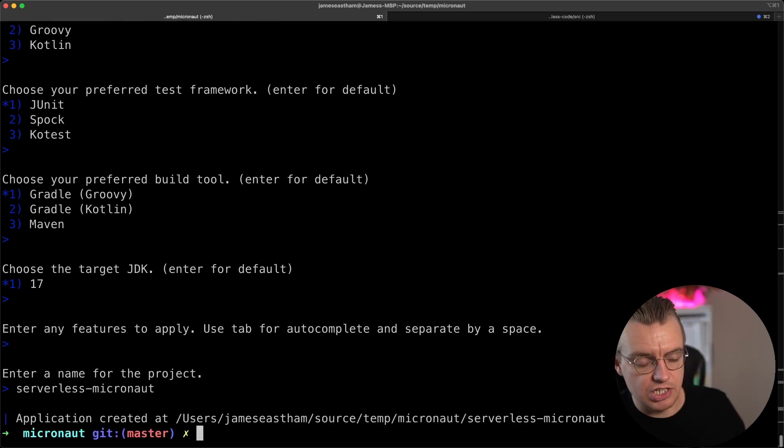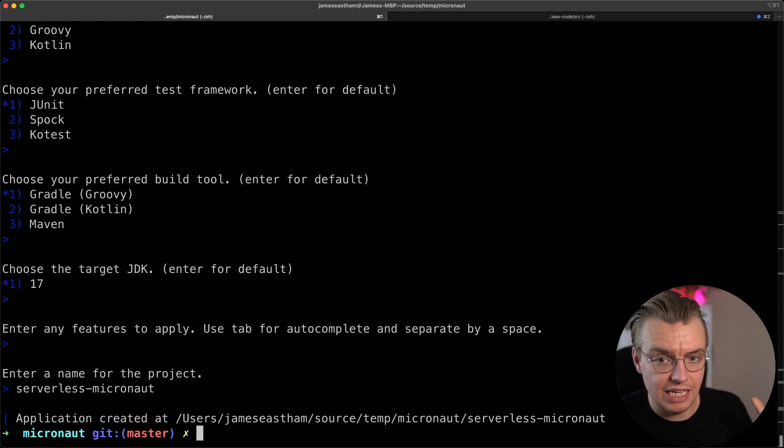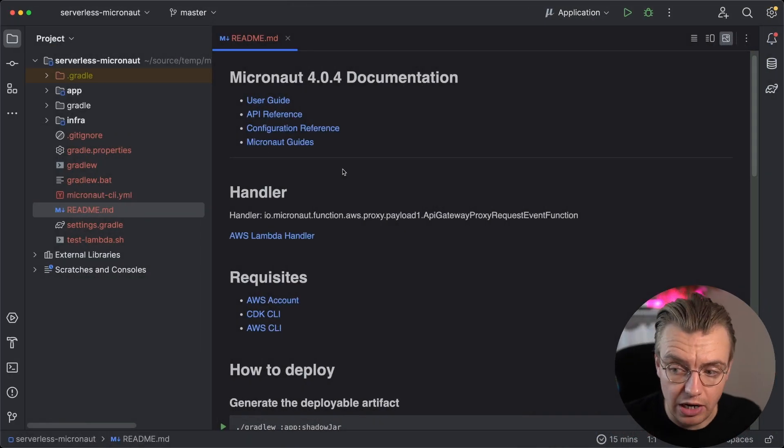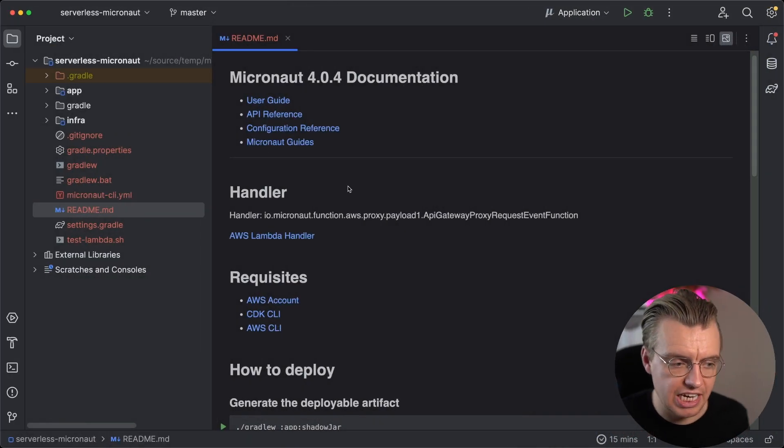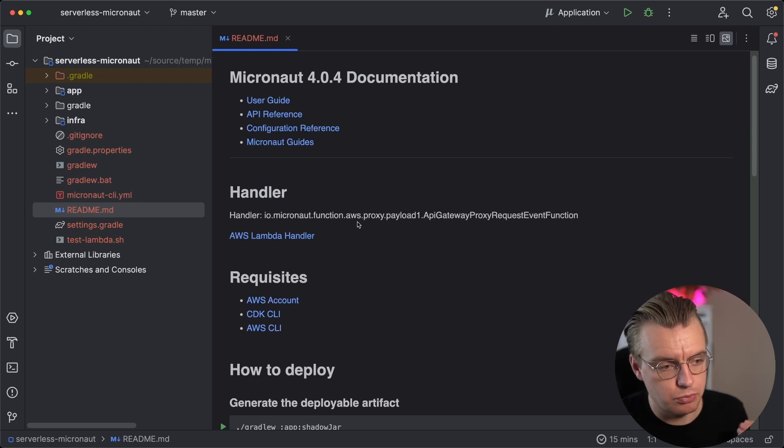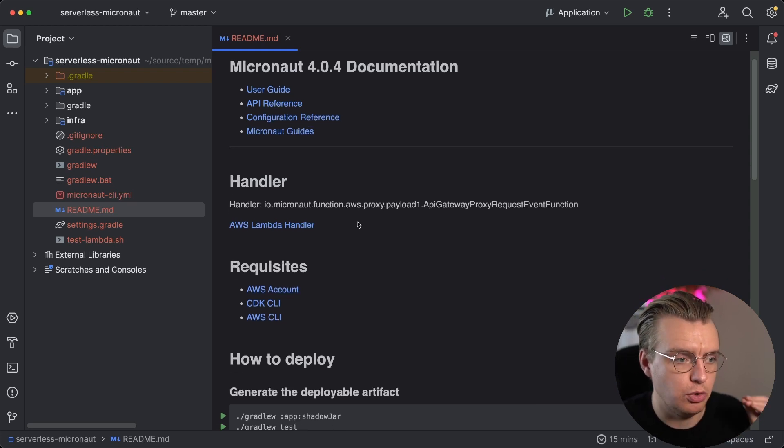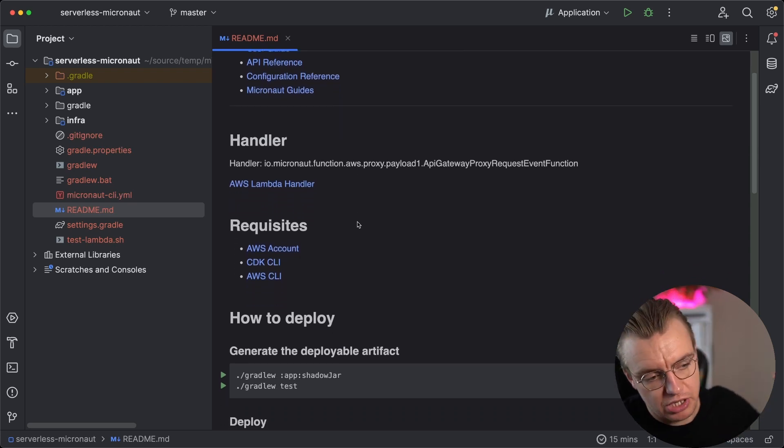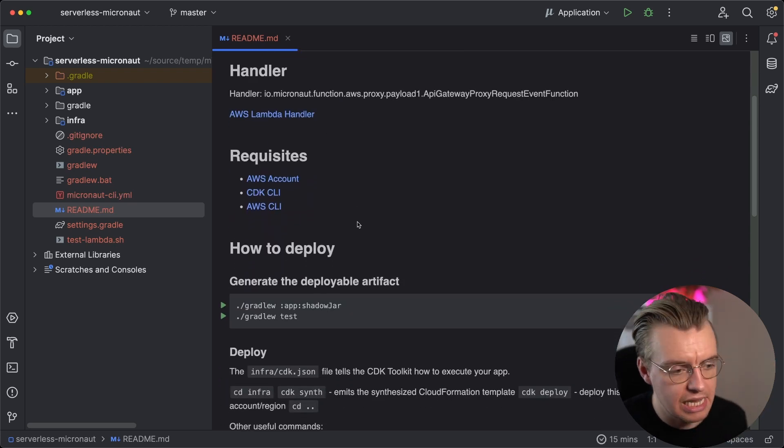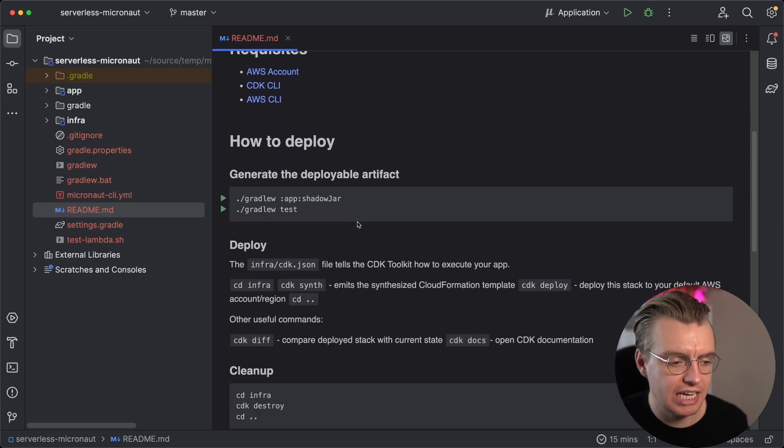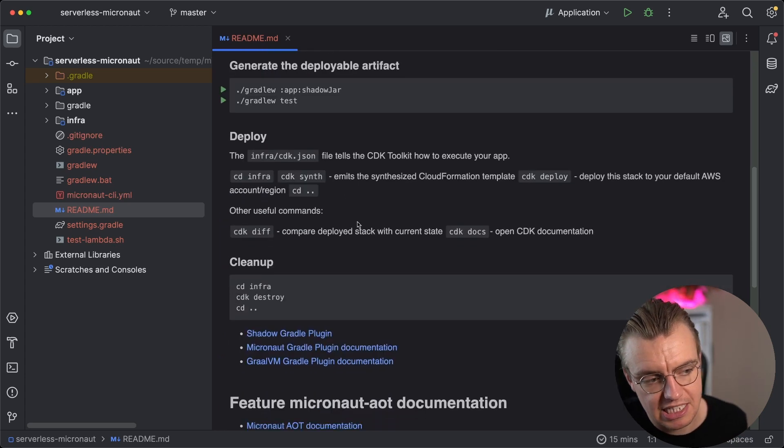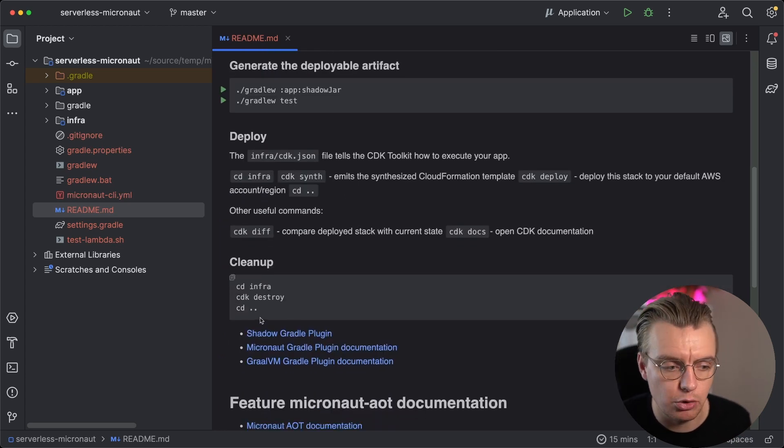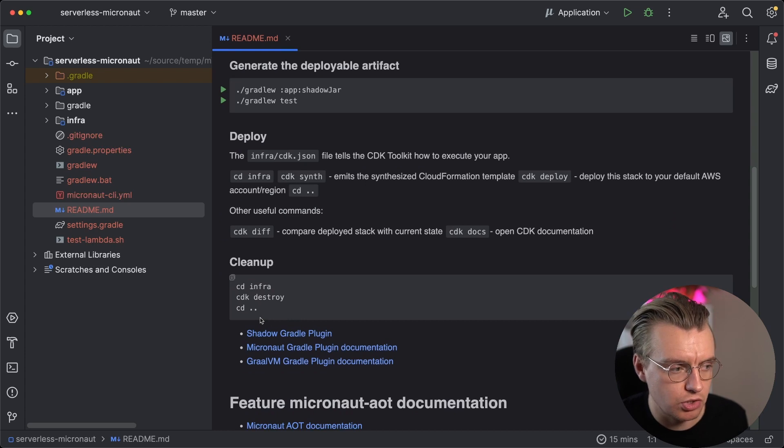That's now generated some files on my local file system. Let's open that up in IntelliJ. Okay, so here you are now in IntelliJ after generating the project and you get this really helpful readme that gives you all the prerequisites, information on how to deploy your application, things about the CDK, and of course, how to clean up afterwards.